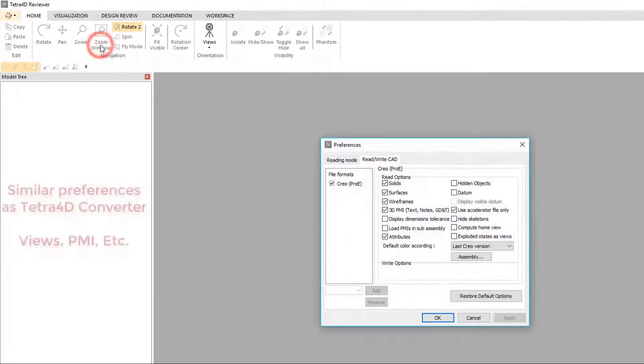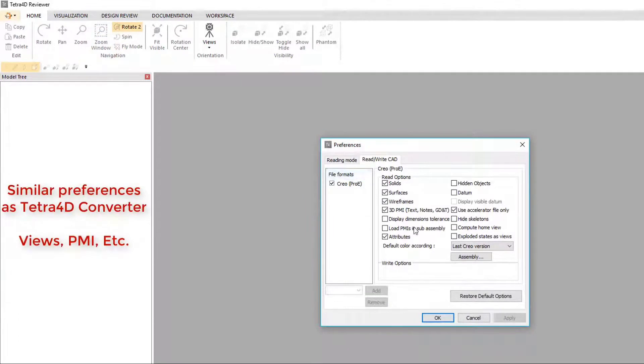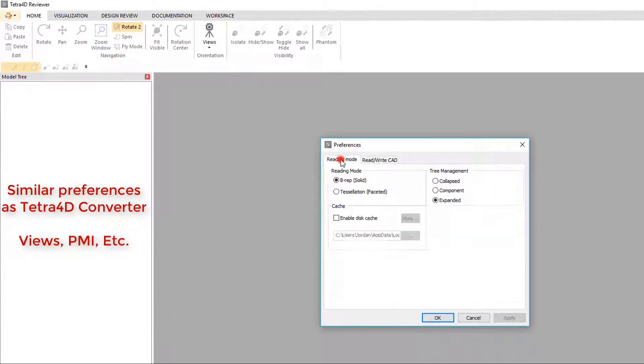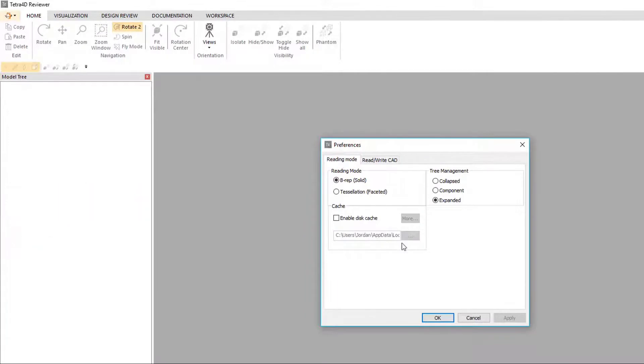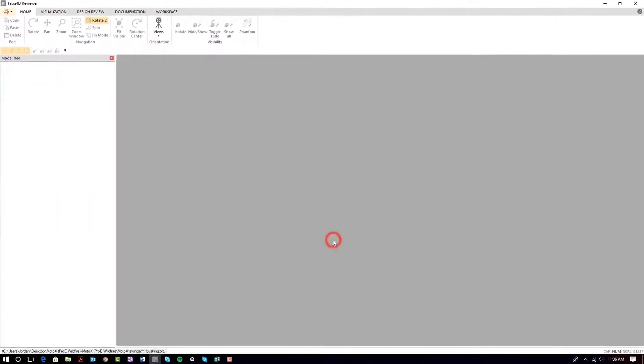Similar settings as seen in Converter can be selected in this preference dialog window. If you are looking to translate a file to a neutral format, such as STEP or Parasolid, be sure to select the BREP option.